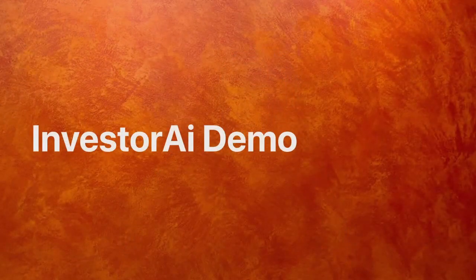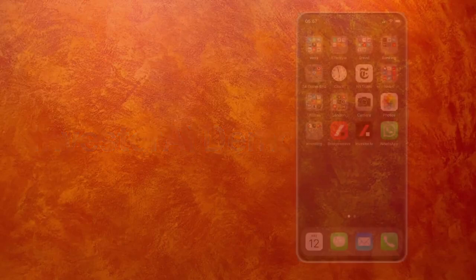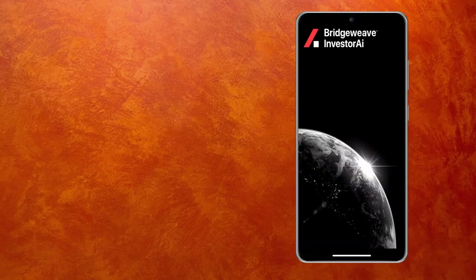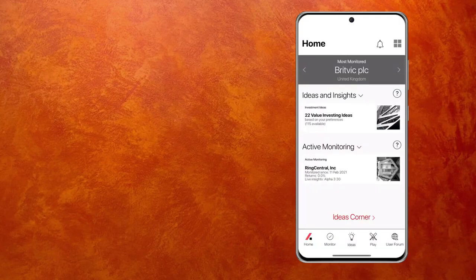I would like to take the next few minutes to tell you a little bit more about our product, Investor AI. The app is called Investor AI. It is available from the Play Store or the App Store. If you click on it, you will immediately go to your dashboard. But before I go further, let me just show you how to set it up.